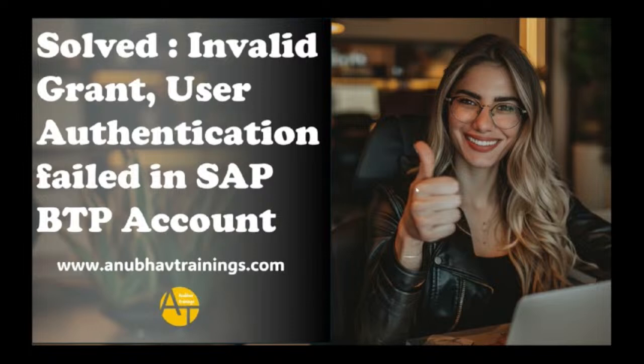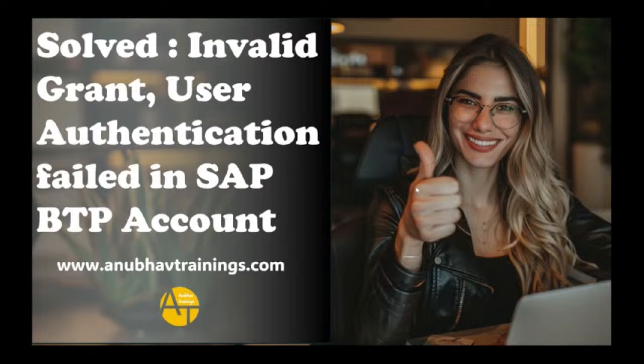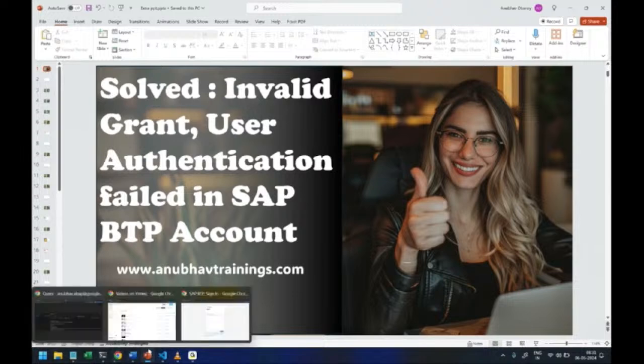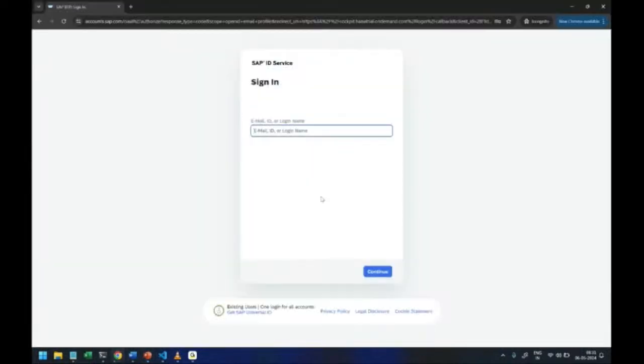Usually when you create a fresh BTP account you get the very first screen as SAP ID service screen. This ID service screen is very different from the screen which you get when you try to log into BAS account or cloud foundry environment.